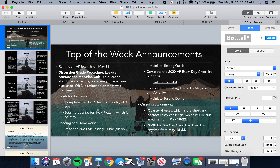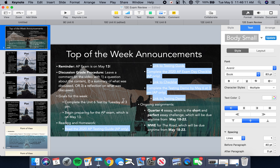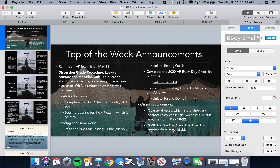Deploy all of your undivided attention to the process of preparing for your exam. You need to make sure that you've read the 2020 AP testing guide, completed your AP exam day checklist, and completed your testing demo by May 6th. Don't be the person who asks what they're supposed to do — I'm telling you. Take personal responsibility for the information in these documents. They've been made available to students, not just teachers, and you have a personal responsibility to know exactly what is required of you.